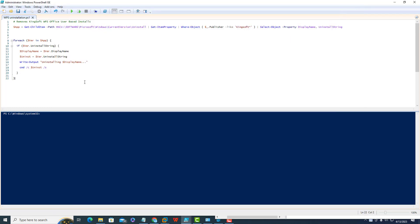Now I will execute this PowerShell script and we'll see how it helps us uninstall Kingsoft WPS Office from this local machine.